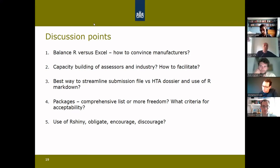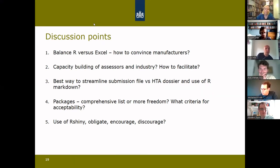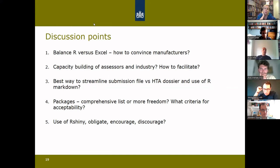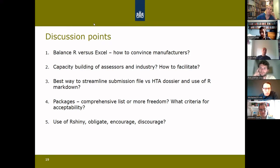Dawn suggests that instead of obligating manufacturers, ZIN could offer incentives — particularly for more complex models where R is more suitable. For example, a more streamlined HTA process with faster timelines could be a strong incentive for manufacturers if using the more appropriate method means their drugs reach patients faster. It's noted that the academic community may reach the point where R is used for everything and only HTA submissions remain in Excel, which would become intolerable.